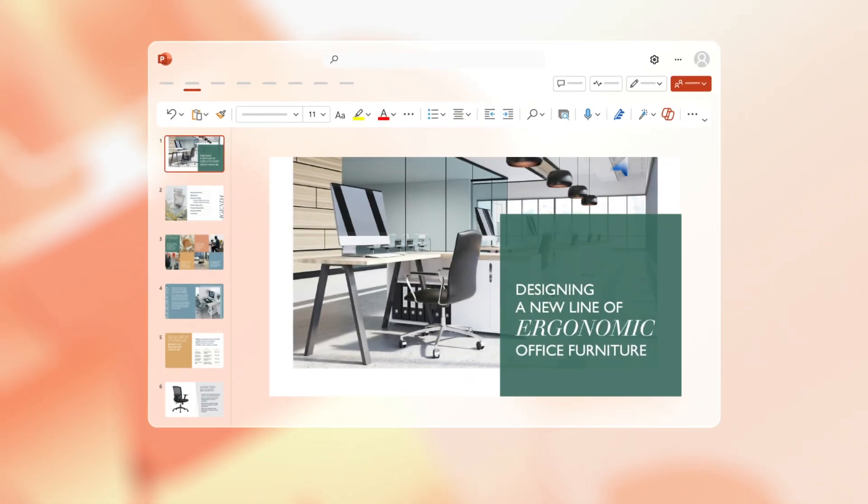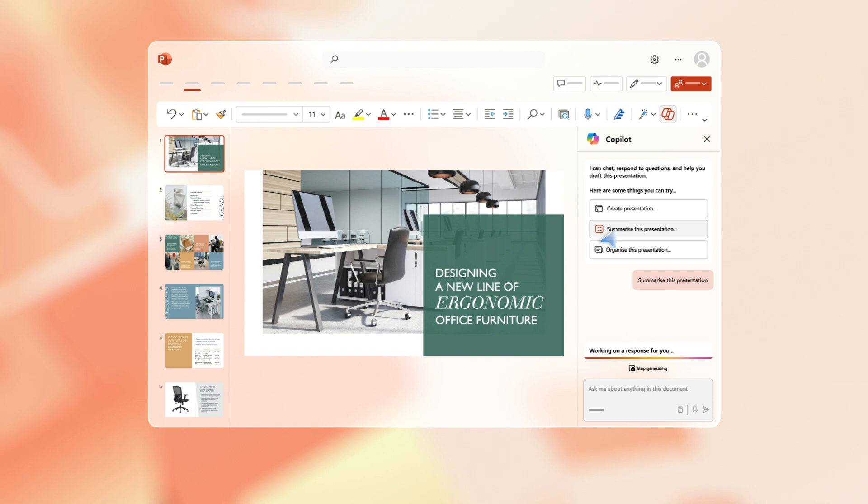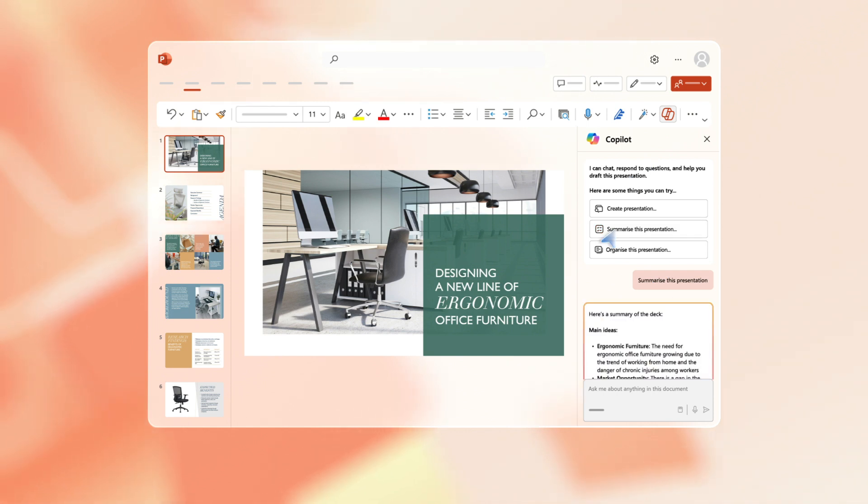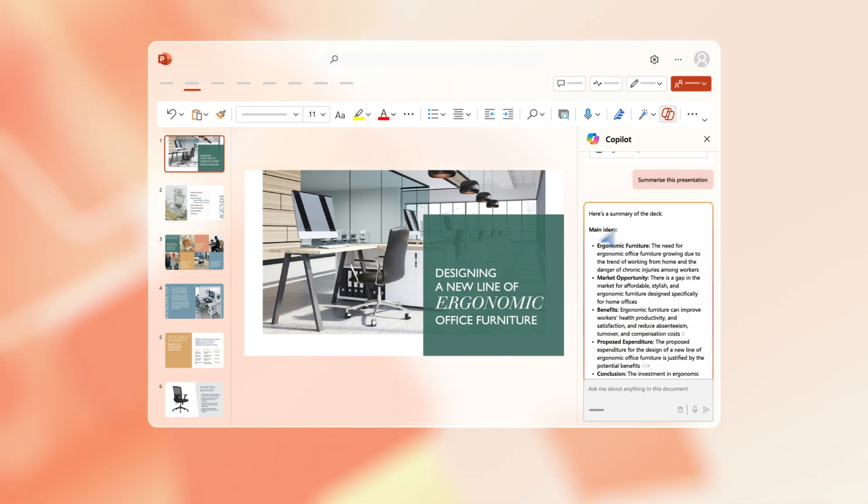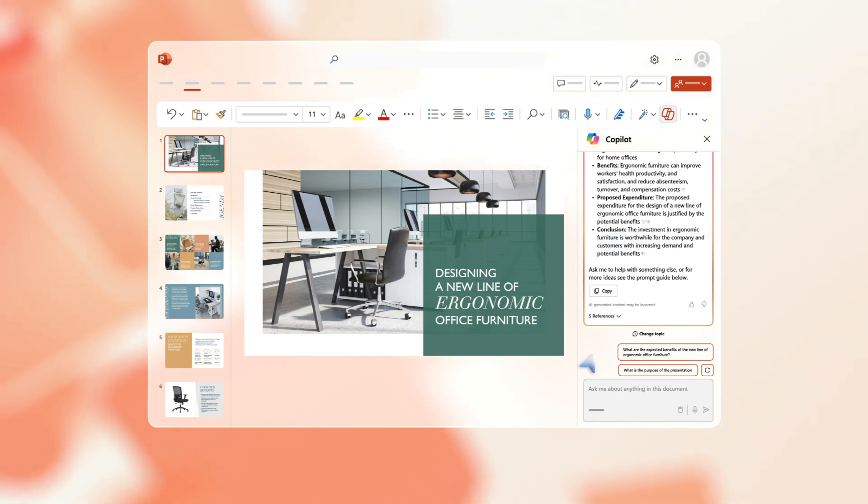Open the PowerPoint you want to summarize. Click on the Copilot icon and choose 'Summarize this presentation' in the prompt window. Copilot provides a bulleted summary of the main ideas with references that you click on to jump straight to the relevant slides.